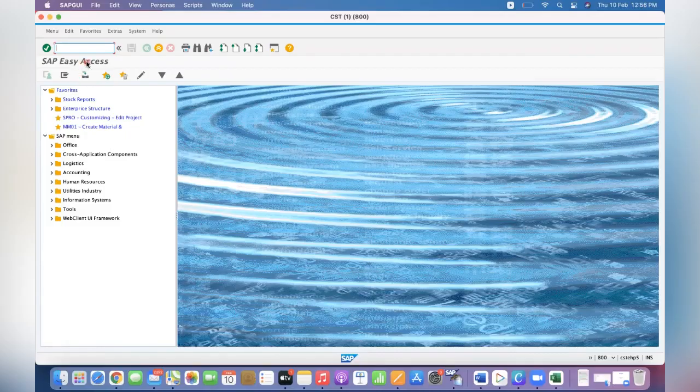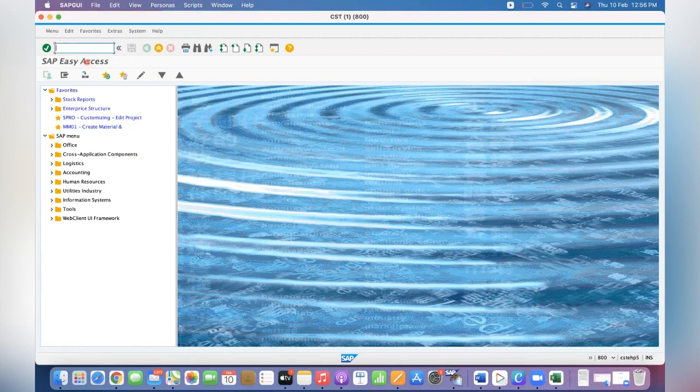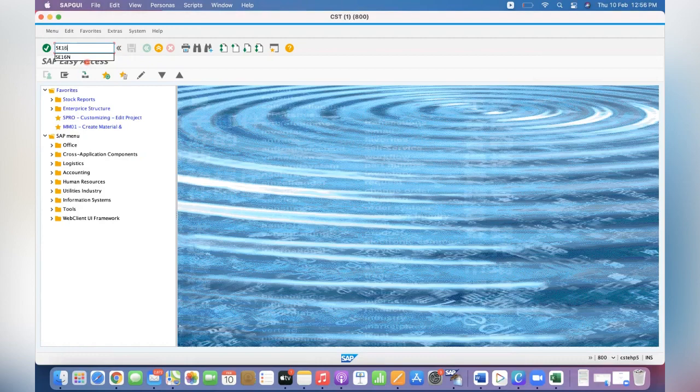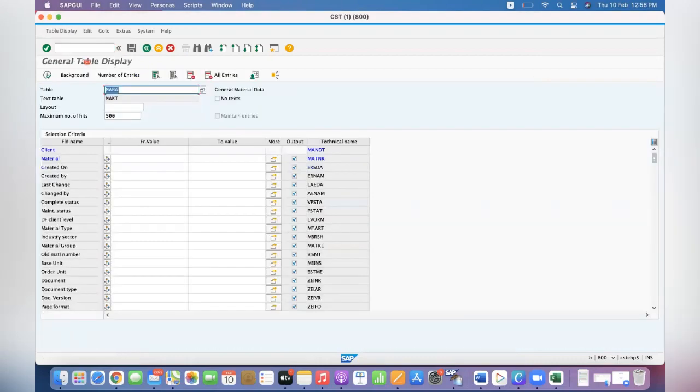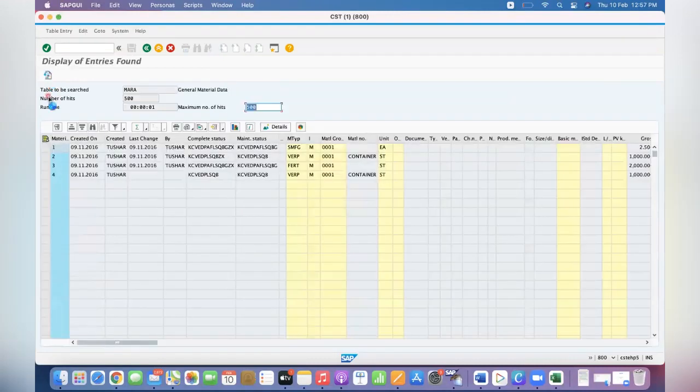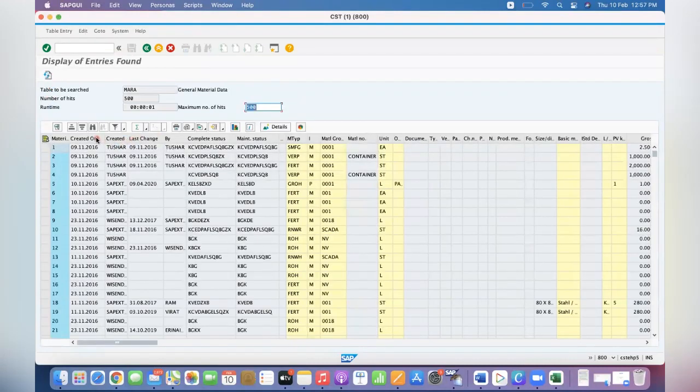Hi, good morning everyone. In this video I'm going to teach you one small setting in SS16N transaction code. In SS16N, for example, if you go to SS16N and queue MARA table and click on execute, the output is showing field description.